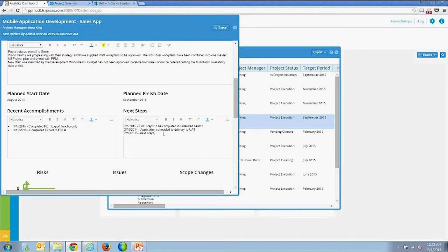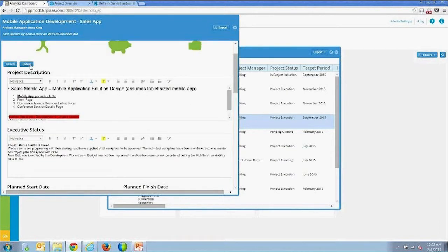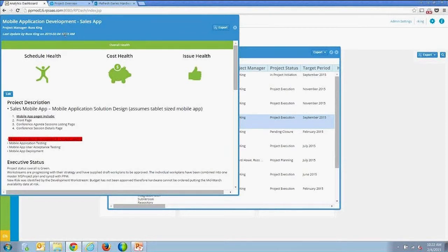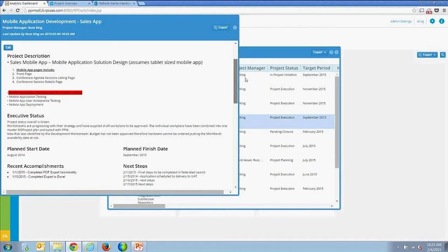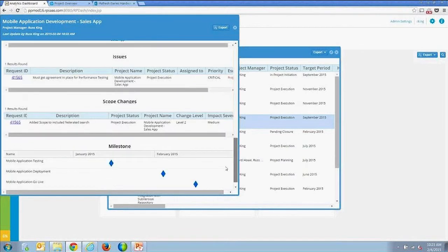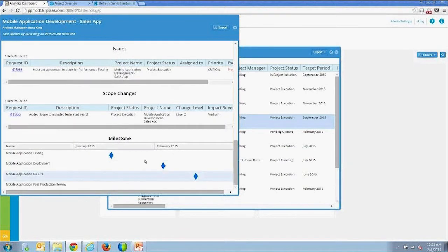You can add additional content and update it — and you'll notice the last updated timestamp changes. We keep multiple versions of the project status report within the solution. The editable section includes schedule, cost, and issue health, plus an overall health status, a configurable unlimited set of fields, and then risks, issues, and scope changes — the same tables you drill into elsewhere.